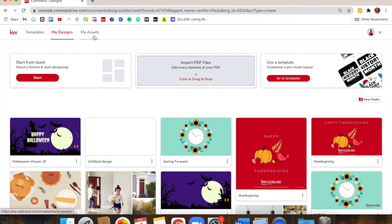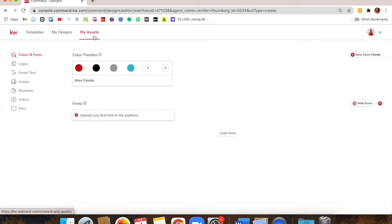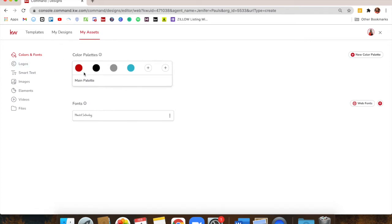My Assets up here — I wish they had a different name for that. It's like a hub for your brand: colors you use frequently in your designs, fonts you want to upload, logos you use. You'll see it starts with colors and font. I've added our KW color palette here — the red, black, and gray. That means when you're creating things, those colors are going to show up and you won't have to search for them all the time. It's all about making things quicker and efficient.